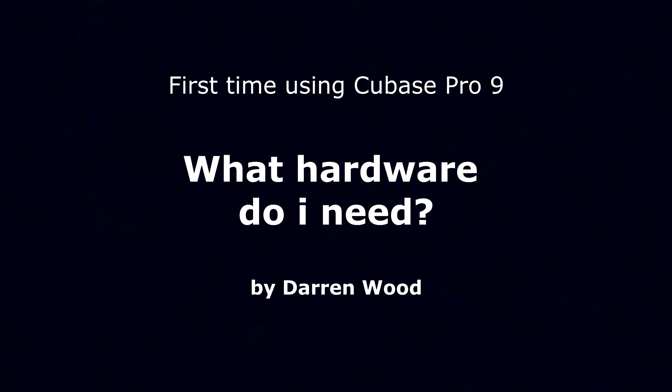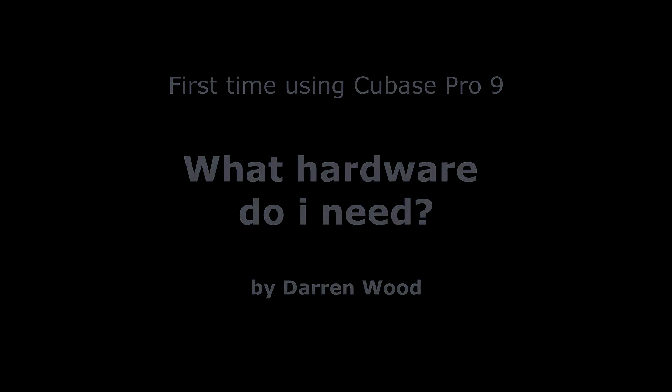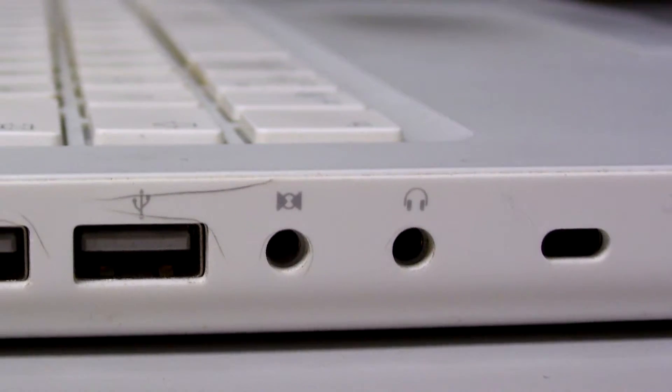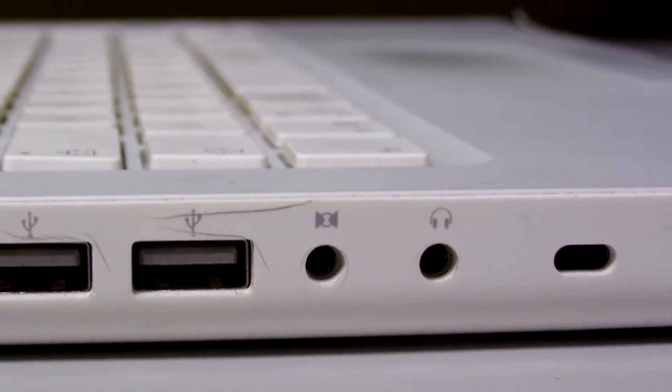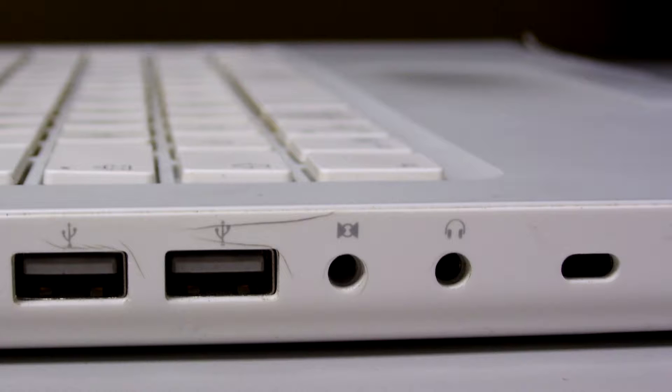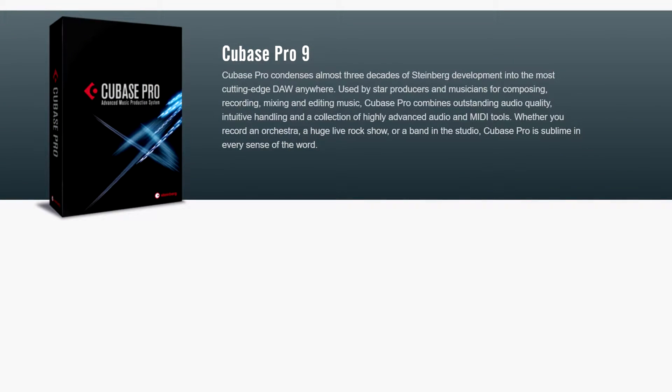Before you start, there's a couple of things you need. You need an audio interface, preferably not the one built in your computer, so not your computer sound card, but a professional audio interface to get good quality audio recorded onto Cubase.